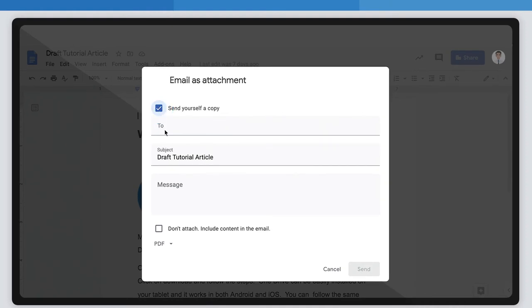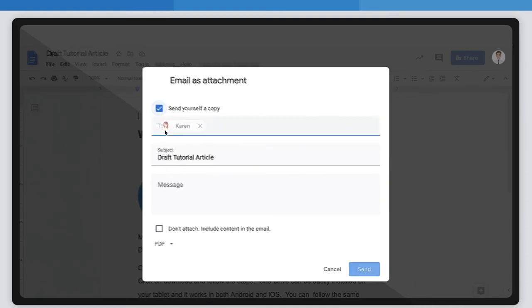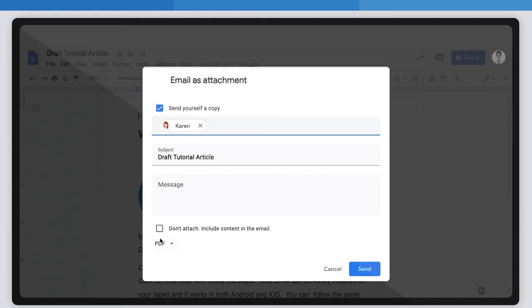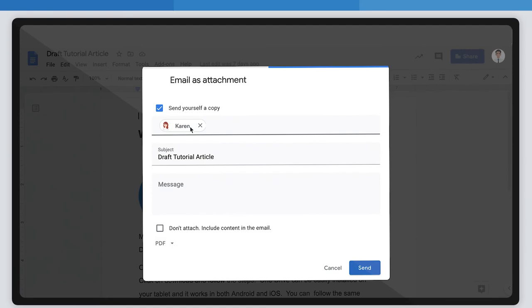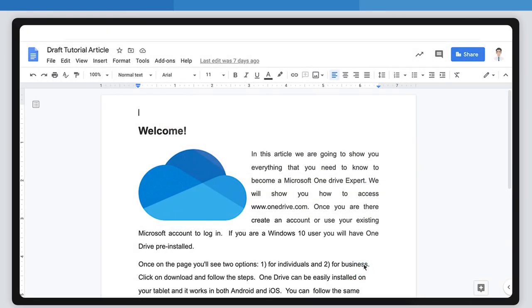Next, you must type the email address to whom you want to mail it. At the bottom of the window, you will see PDF here. Click on it and select PDF. When you've finished, just hit the Send button and that's it.